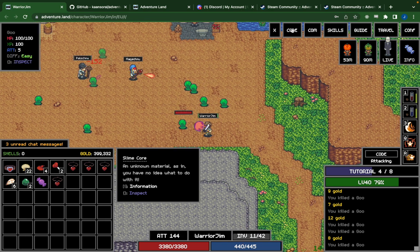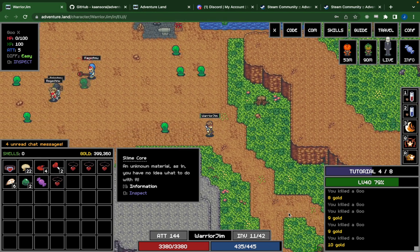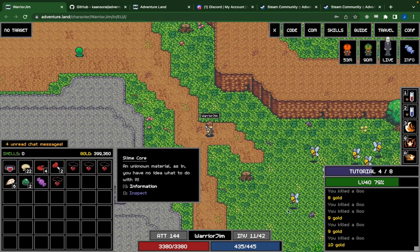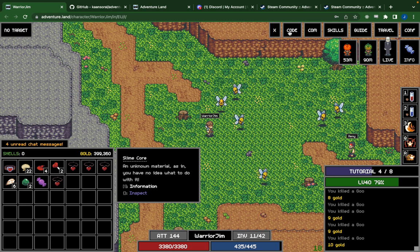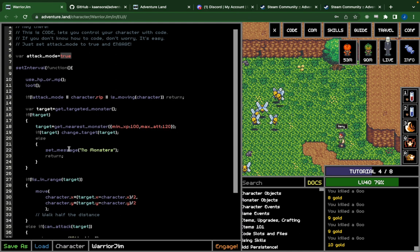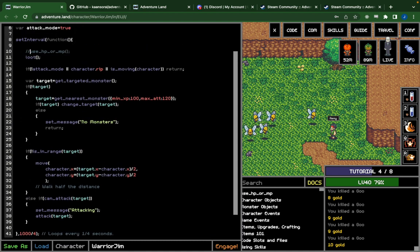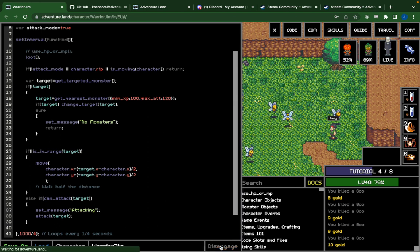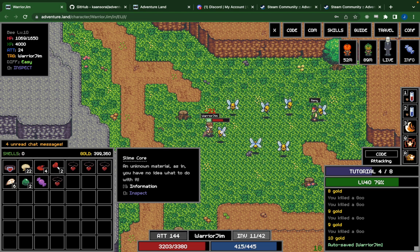I'll show you the basics of what's going on. If I go to my code and disengage — easier to just press Escape — I'll walk my way down to a more difficult enemy. Now if I go and attack these guys, I'll go to code and turn this on but turn off my healing by commenting it out. Then we click Engage and we should see the character attacking.